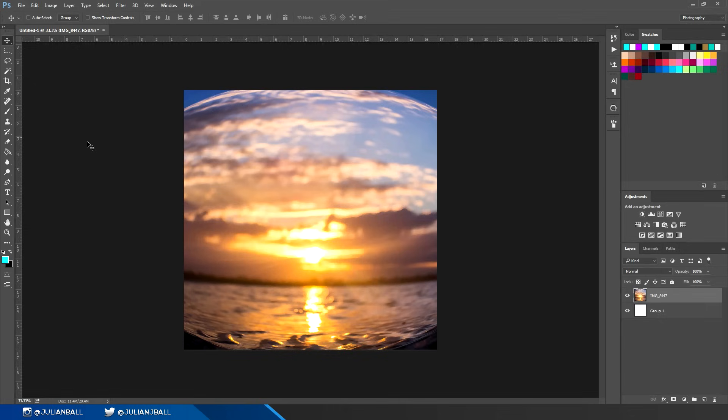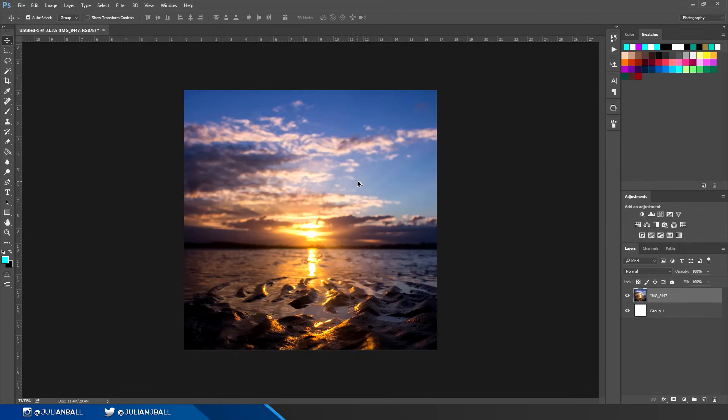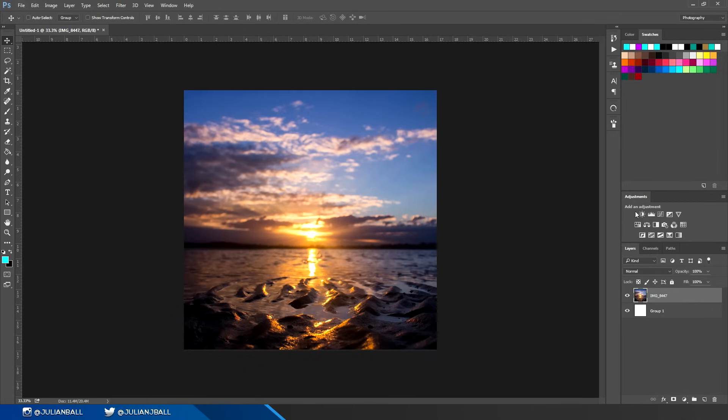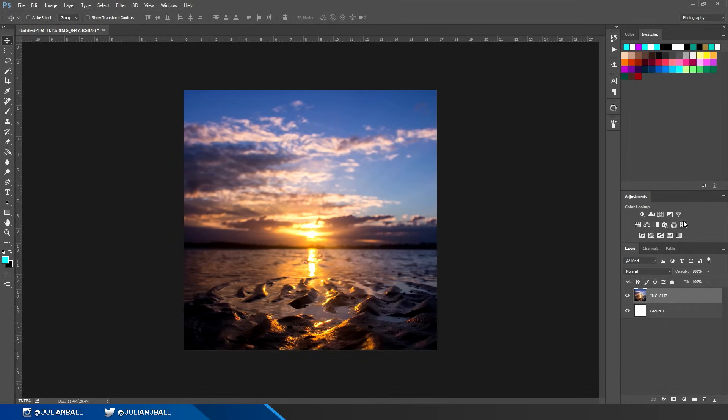All of the color correction and color changing options you'll find in the adjustments panel. You can go to Window and then Adjustments to bring up the panel. Here's where you can change your brightness and contrast, levels, vibrance, color lookup, gradient map, and all these sorts of things.